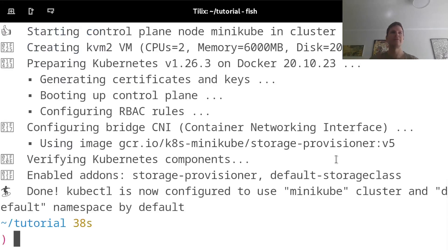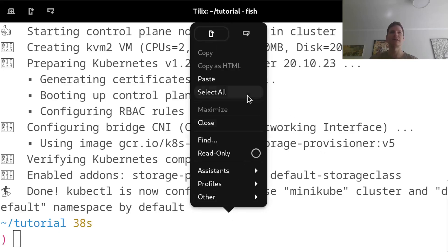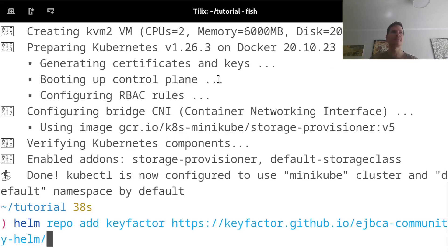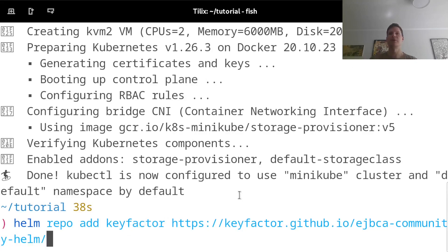Now I have a running minikube cluster, and I will paste in the command that I copied, which is Helm repo add. I will name this repository keyfactor, and then pointing to the URL where this repo index file is located.